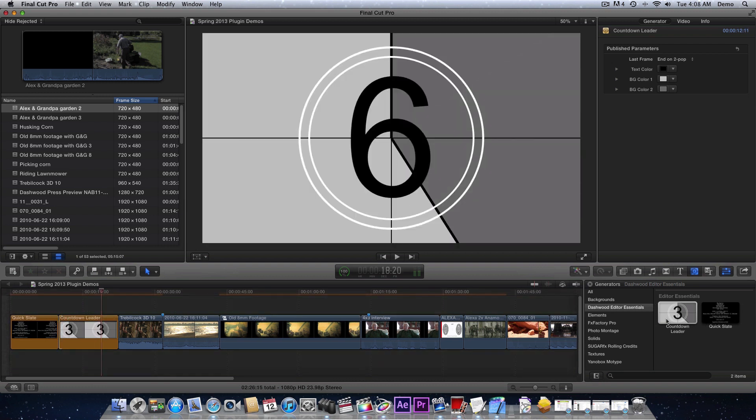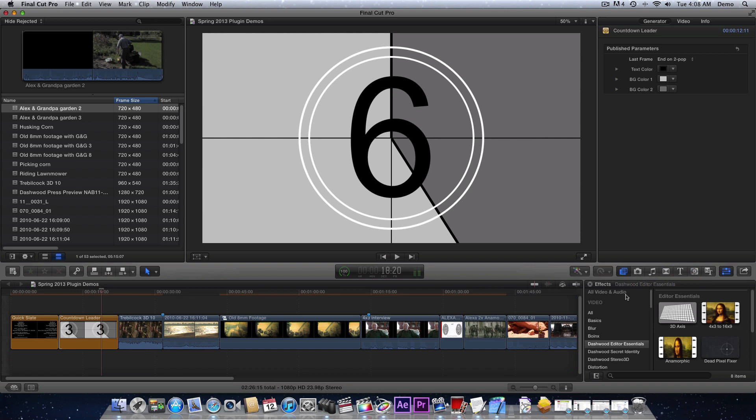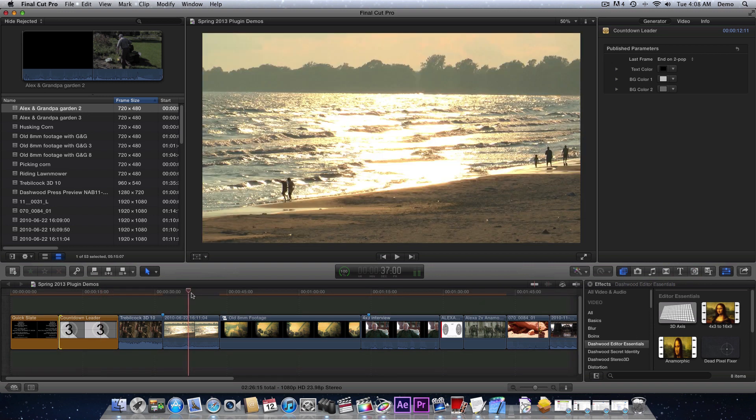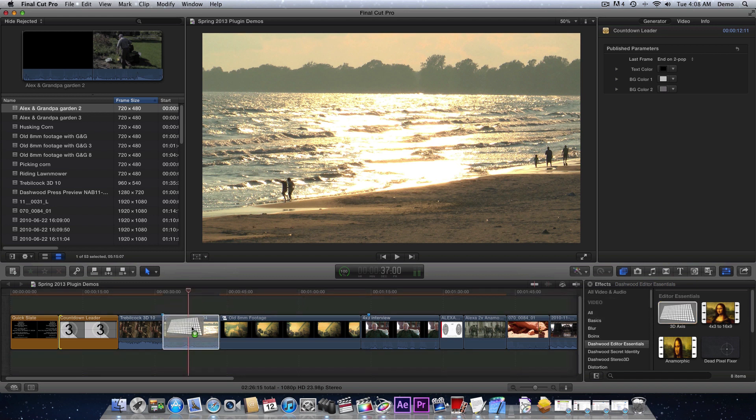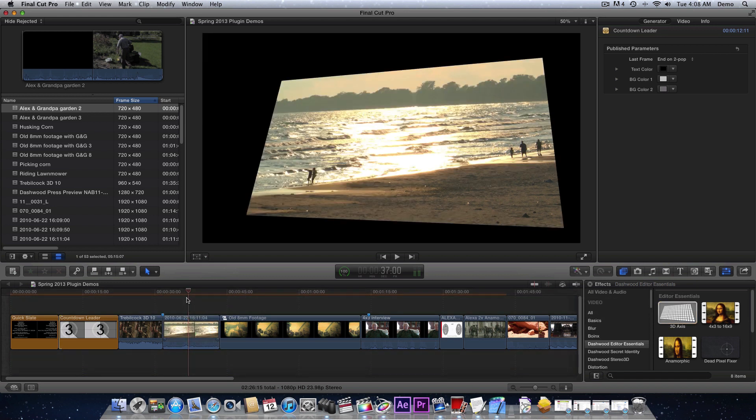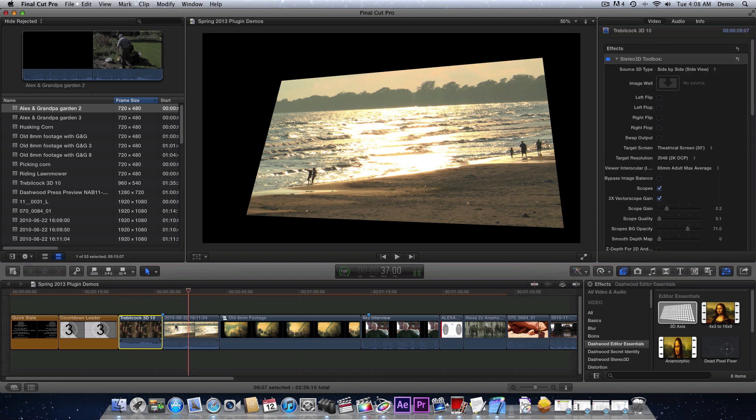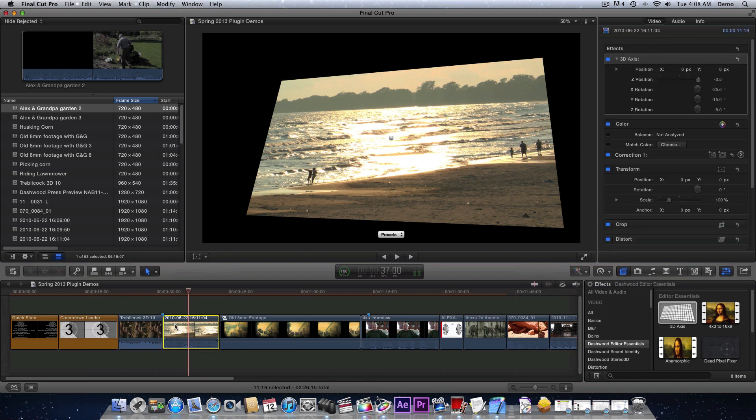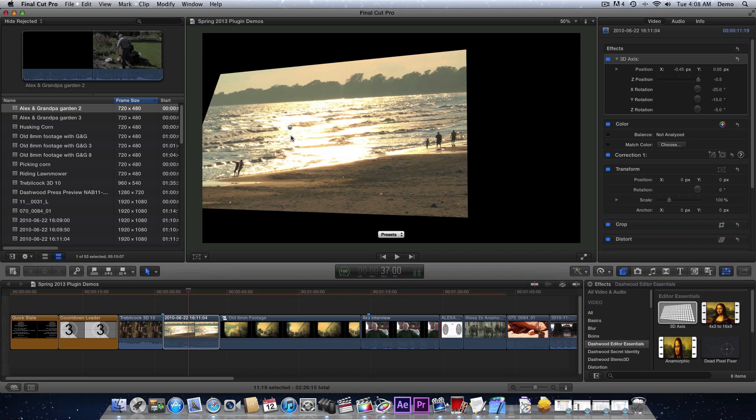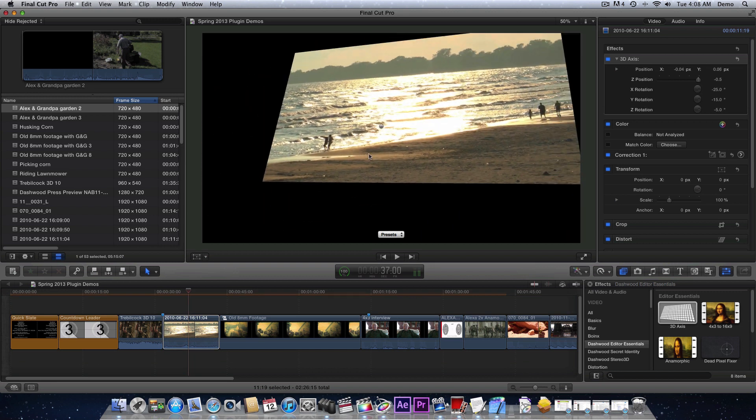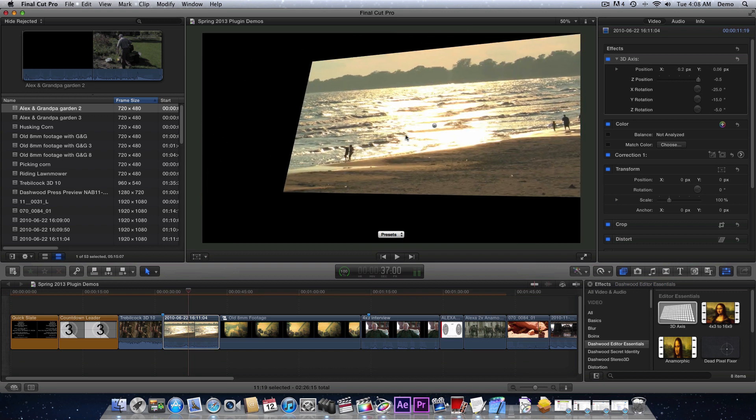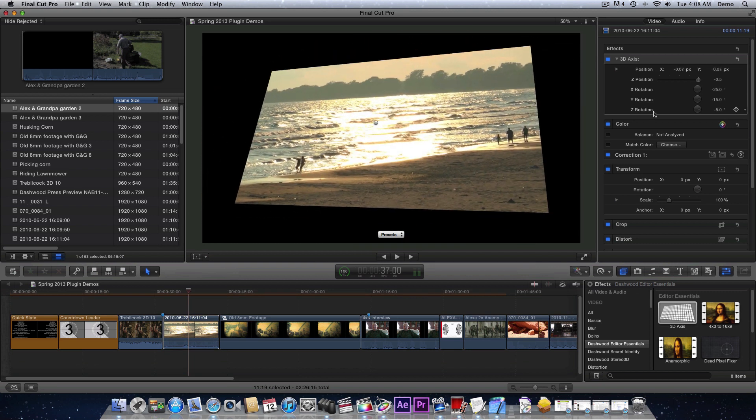Now let's go look at the filters. The first filter here is 3D axis. Let's just apply that to a clip here. Very simple.